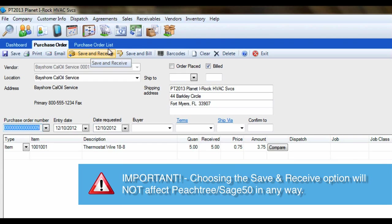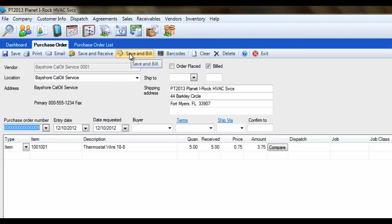However, if we select the Save and Bill option instead, this feature will allow us to post an AP bill to Peachtree quite easily. When Save and Bill is selected with a PO displayed, ESC will first prompt if you want to mark the PO as billed or not.